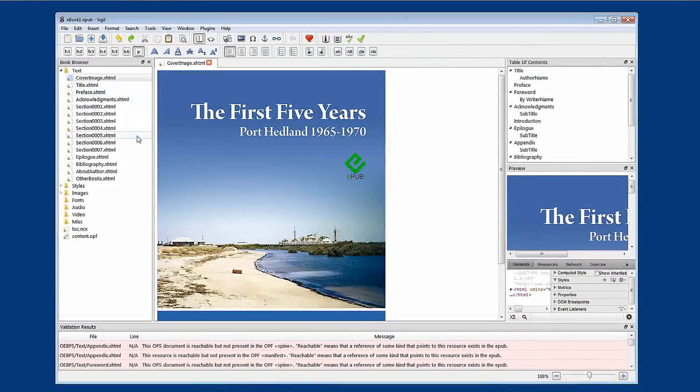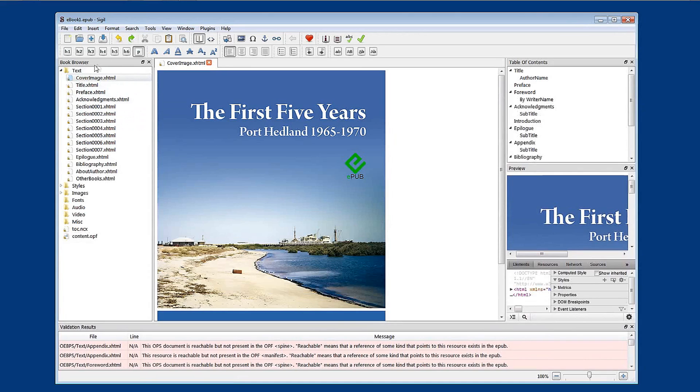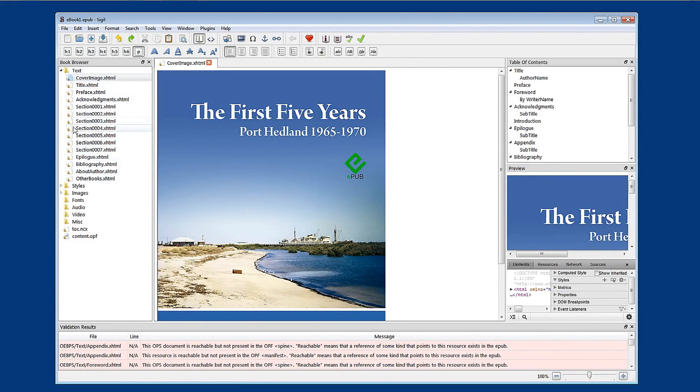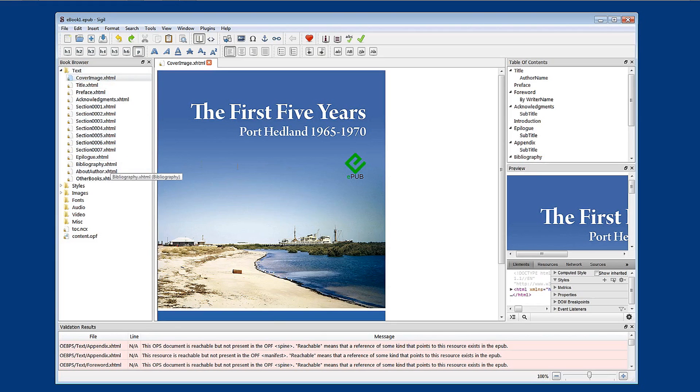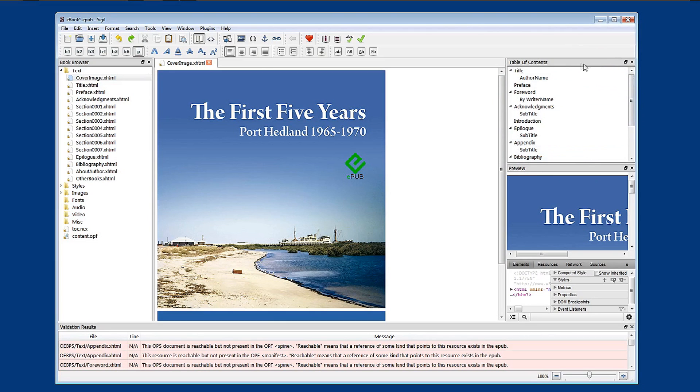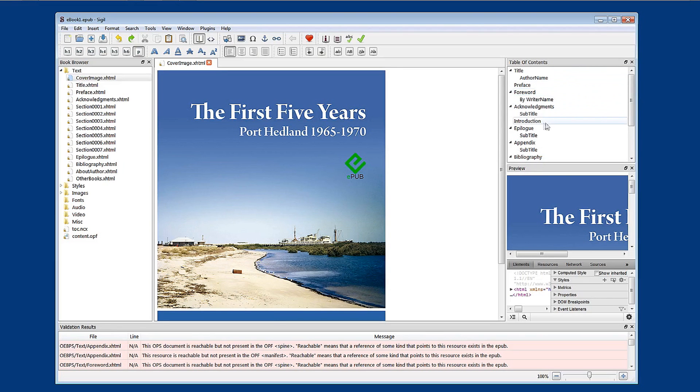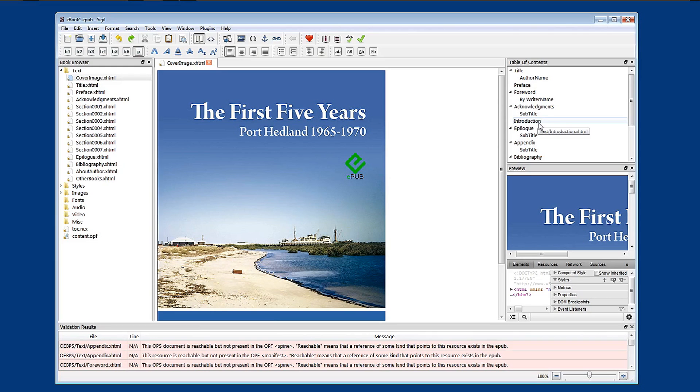What that means is that because we've deleted several of the default content pages that were in the EPUB and we haven't updated the table of contents, the validator is picking up that some of the references in the table of contents, like the forward and the introduction, are pointing at pages that no longer exist. So what we're going to do now is to update the table of contents.